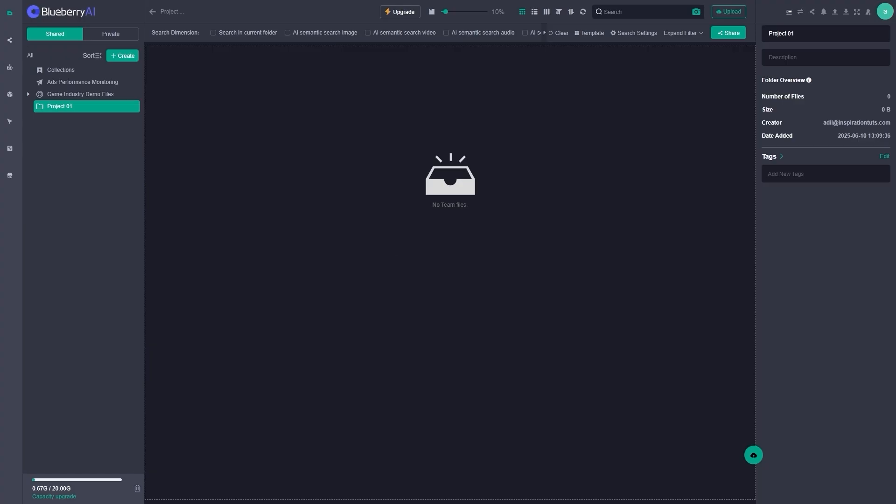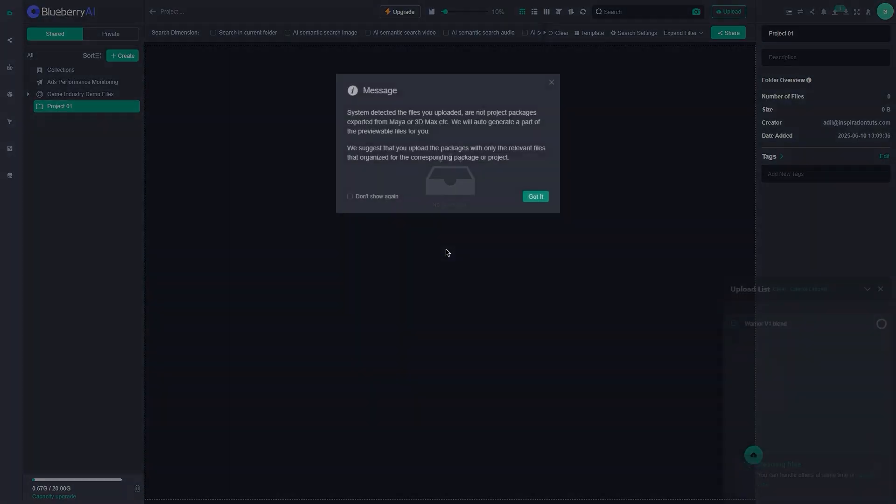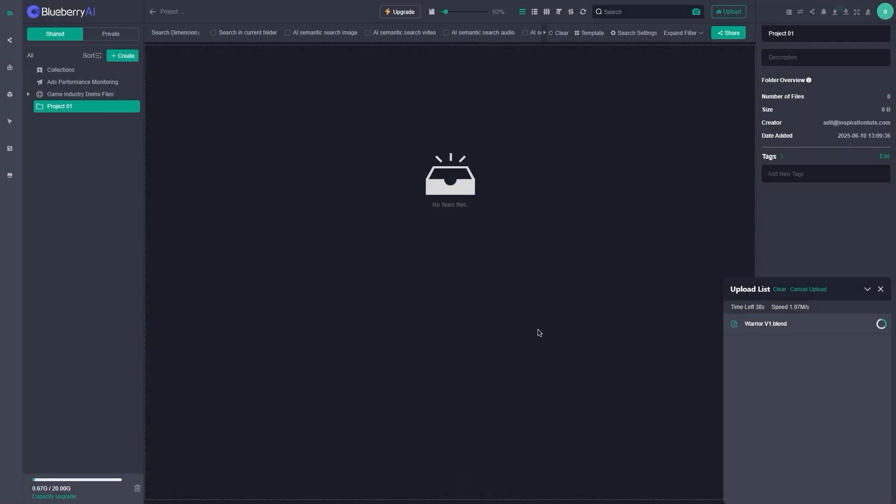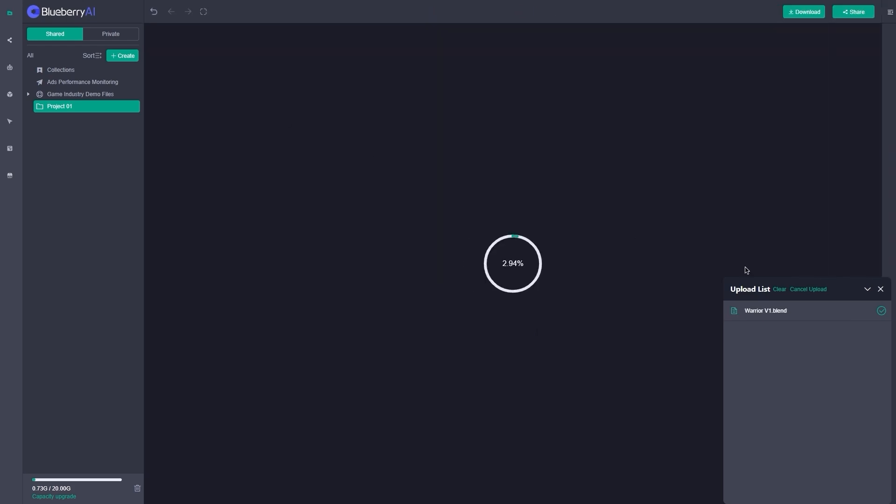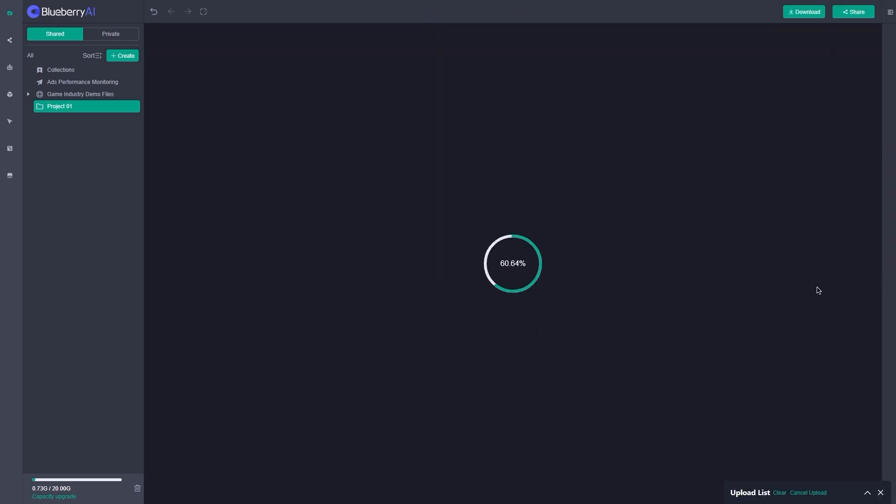So Blueberry AI has this preview engine called iwi. It runs right in the browser. No installs and no plugins either. You just drag a 3D file like OBJ, FBX, GLTF, Blend, and even MA from Maya, and it can load it instantly.